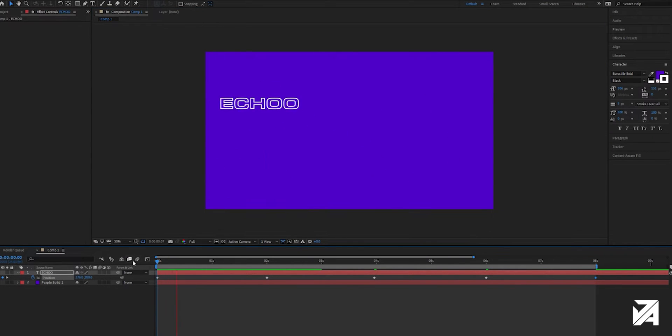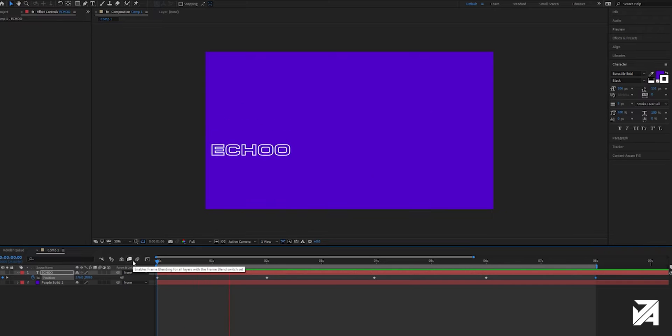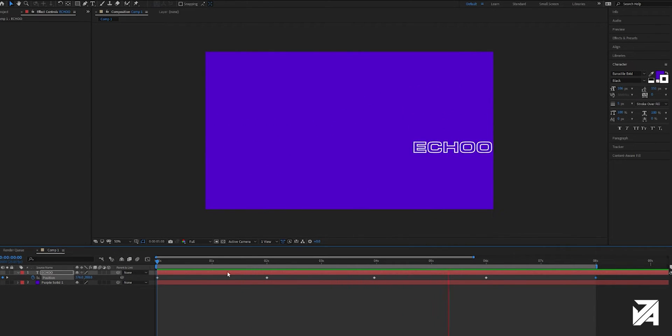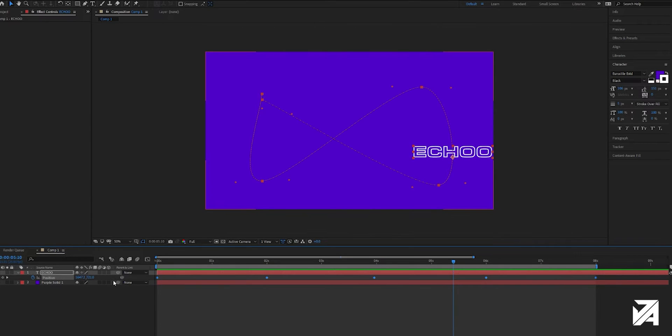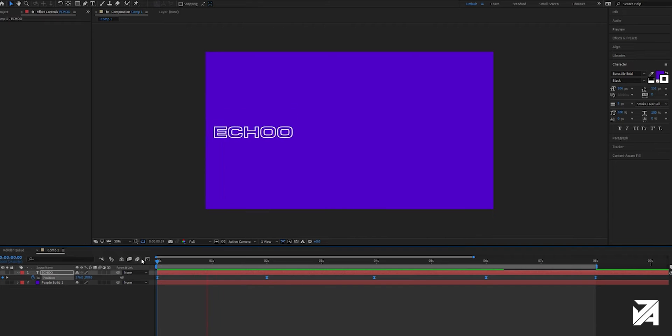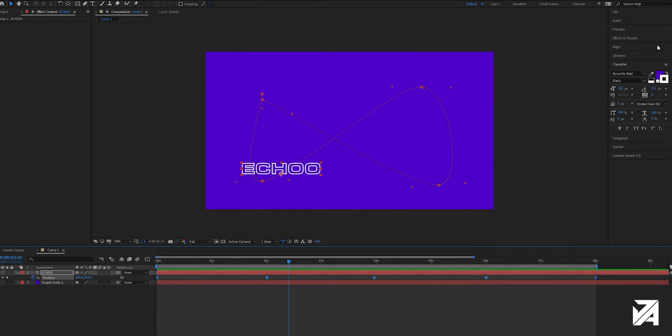Now if we play that, as you can see it's pretty dull, the movement's not very nice, not got the echo effect in place yet. So what we'll do is we'll select all our keyframes, press the F9 key on the keyboard, that's going to make those keyframes ease in. It's just going to make it a bit more dynamic and flowing as you can see.